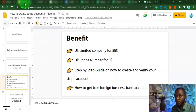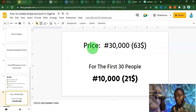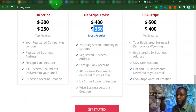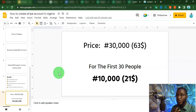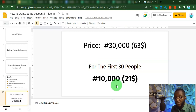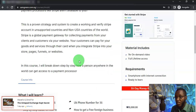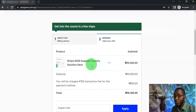To get into this course, I'm going to be giving it out. Initially it was supposed to be 30,000 naira, which is about $63. But for the first 30 people that take action right now, I'm going to be giving this course out for just 10,000 naira, which is just $21 if you are not in Nigeria. Instead of paying $225 or $250 to get a working Stripe account, you can easily do this yourself for just $60. You can even make your payments with Stripe because the course comes with a 30-day money-back guarantee.